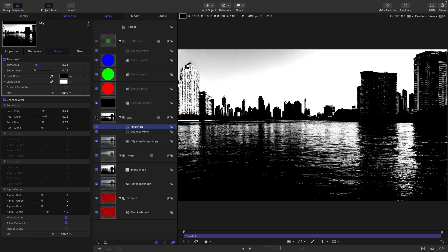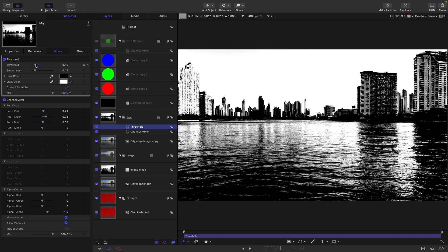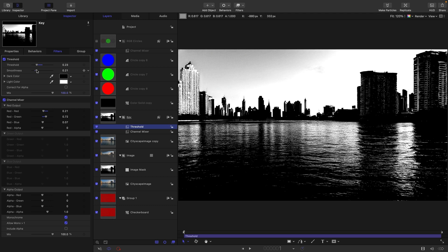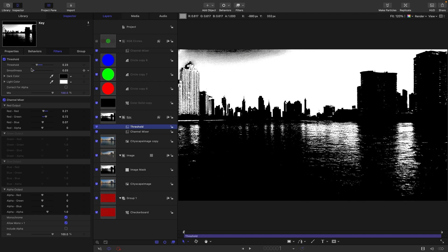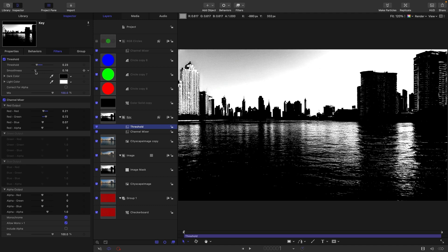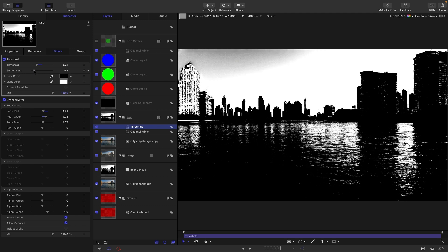If we actually look at the key, you can see that we're excluding the darkest areas and including the brightest areas — very easy to adjust. We can also adjust the smoothness between them. If we want a very harsh key, we can reduce the smoothness altogether. If we want a nice soft key, which is always preferable, we want to keep some smoothness in there.